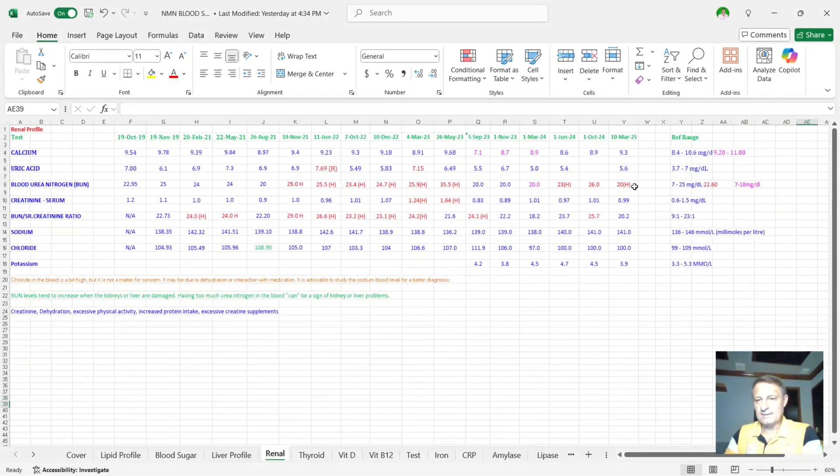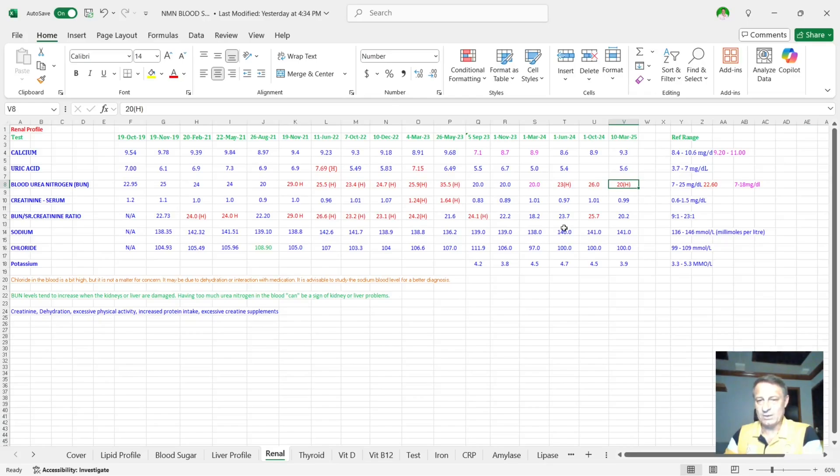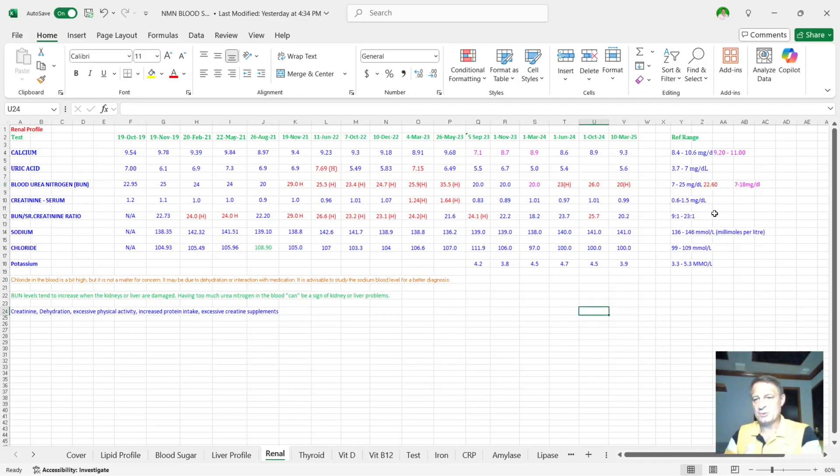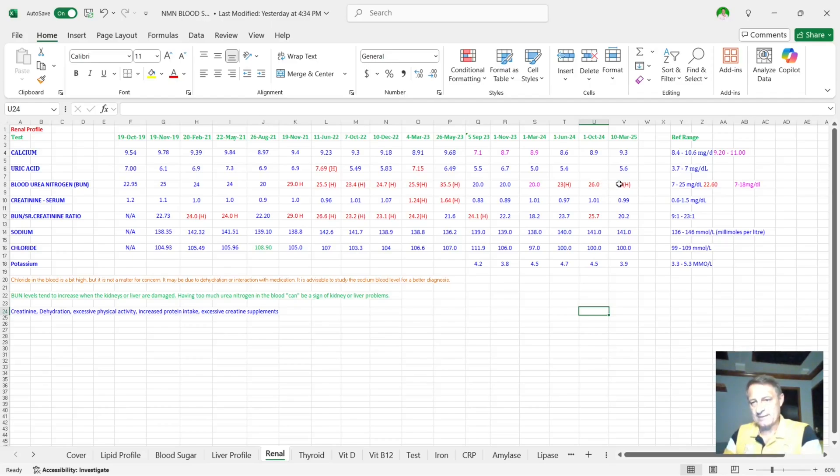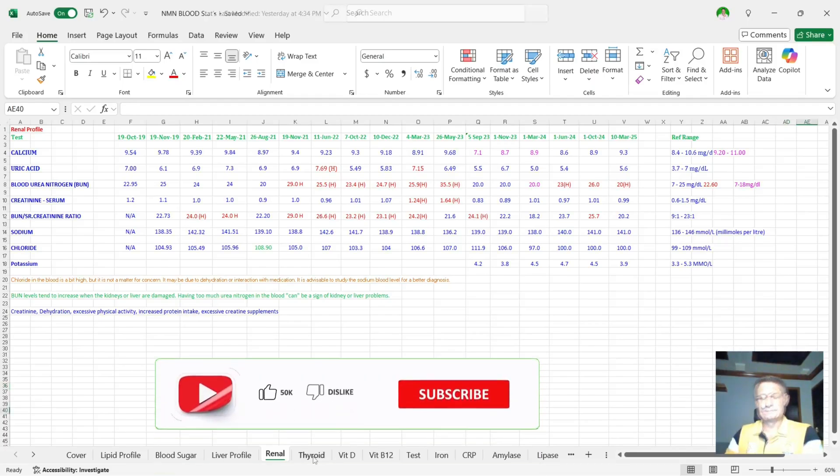My renal profile, you can see here, nearly all in the blue. The only thing that's out of the blue, which has been back as far as November 2021, is my blood urea nitrogen, which is BUN. That said, the reference range they're talking about is 22 to 60. Mine was 26. It's dropped all the way down now to 20, still slightly outside, but we'll see what happens in four months when I take the next blood test.